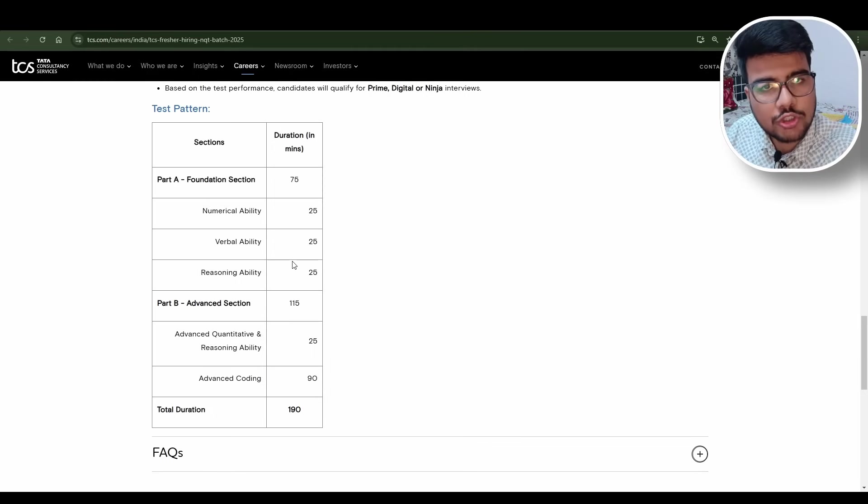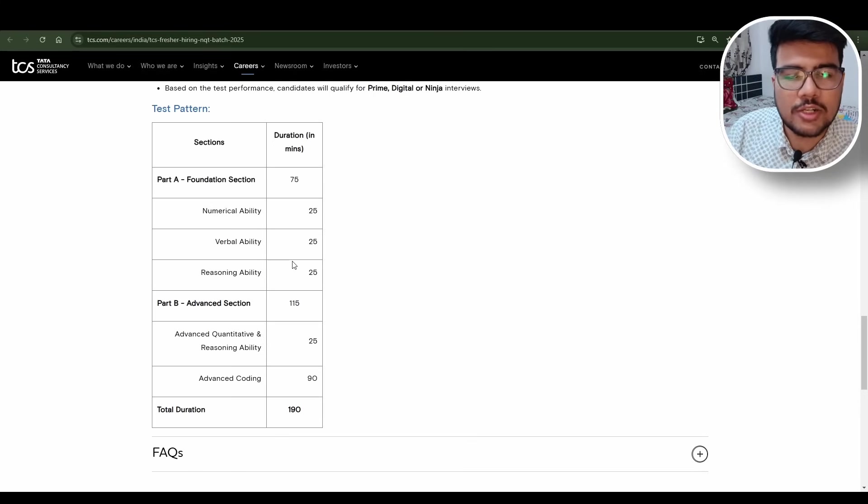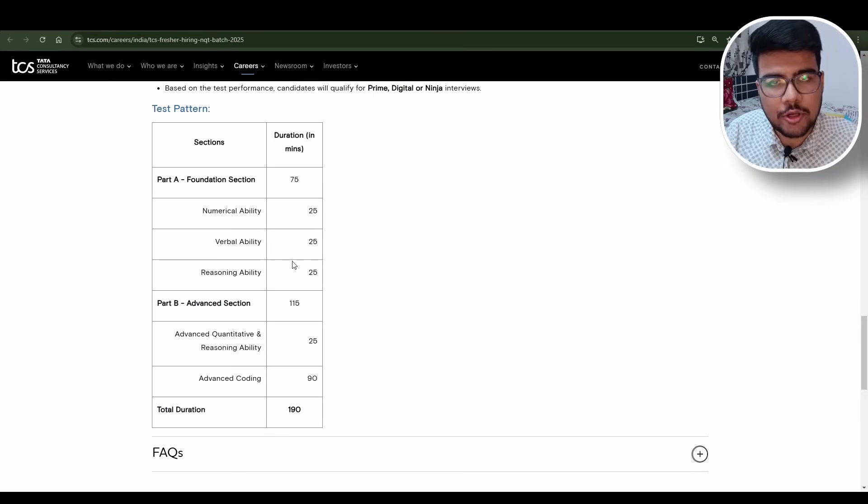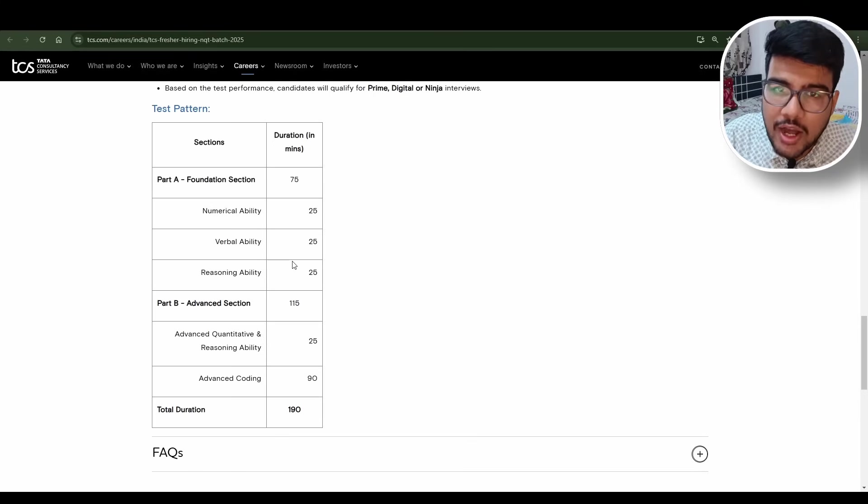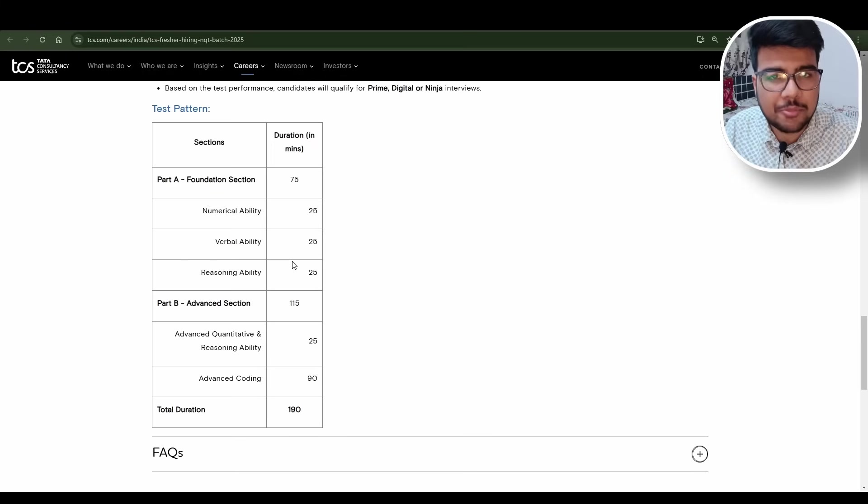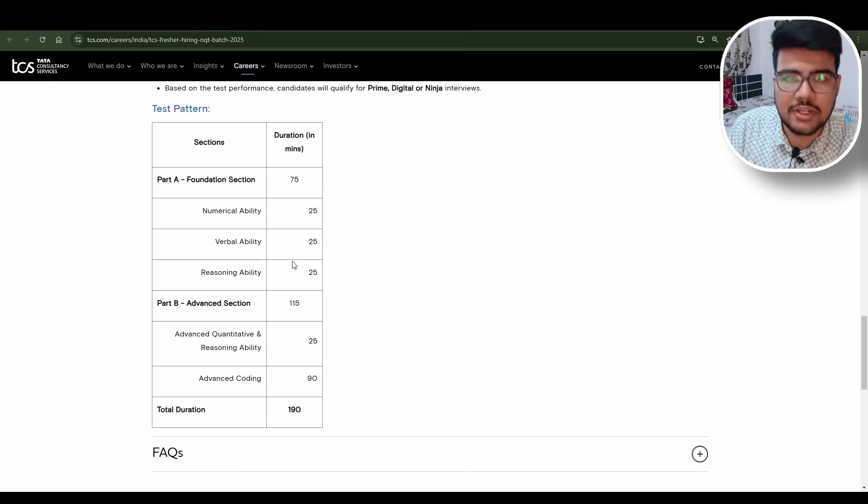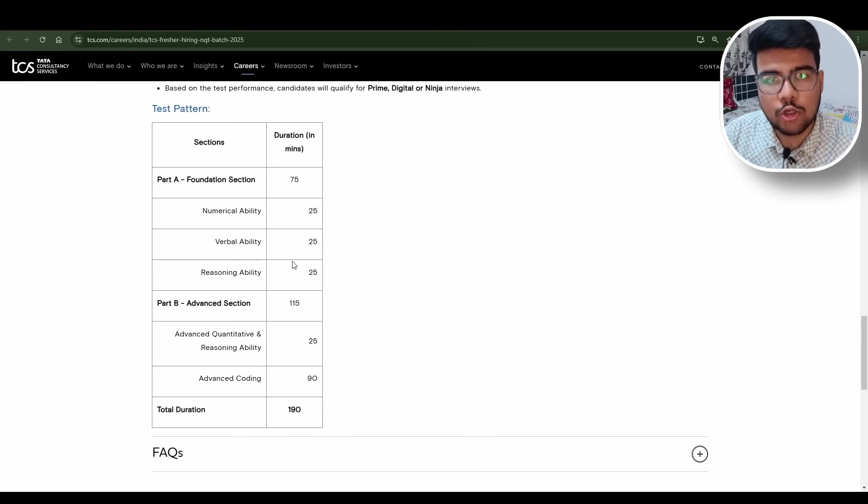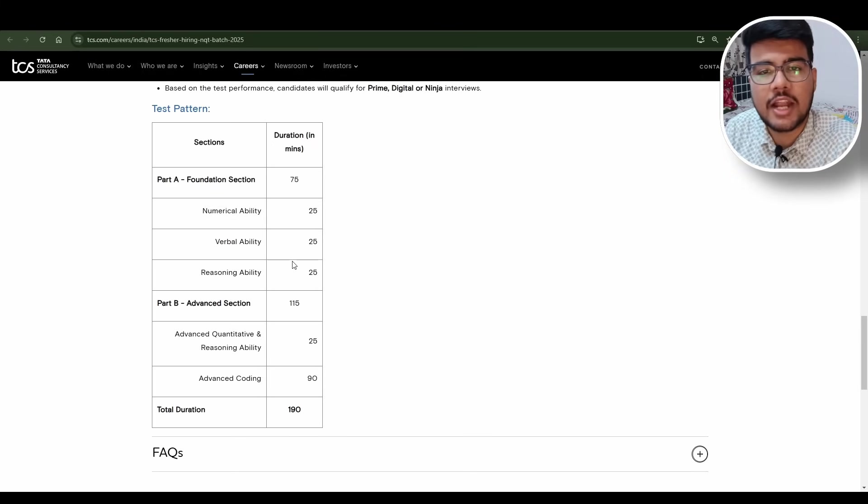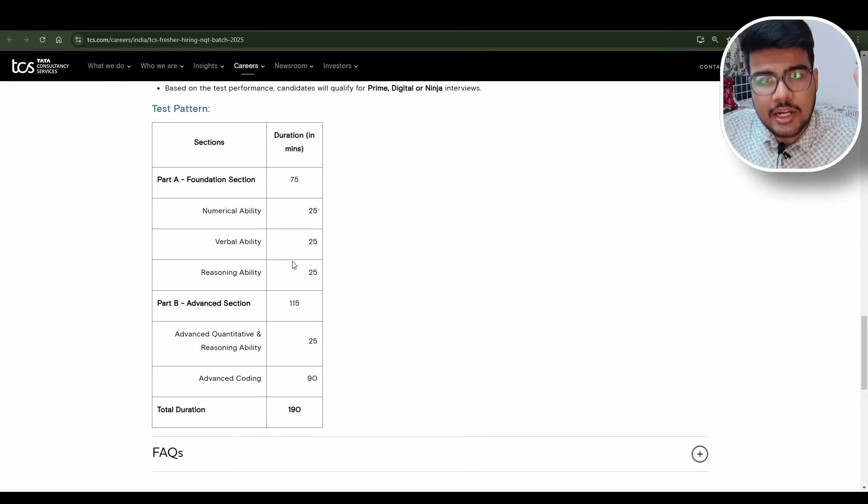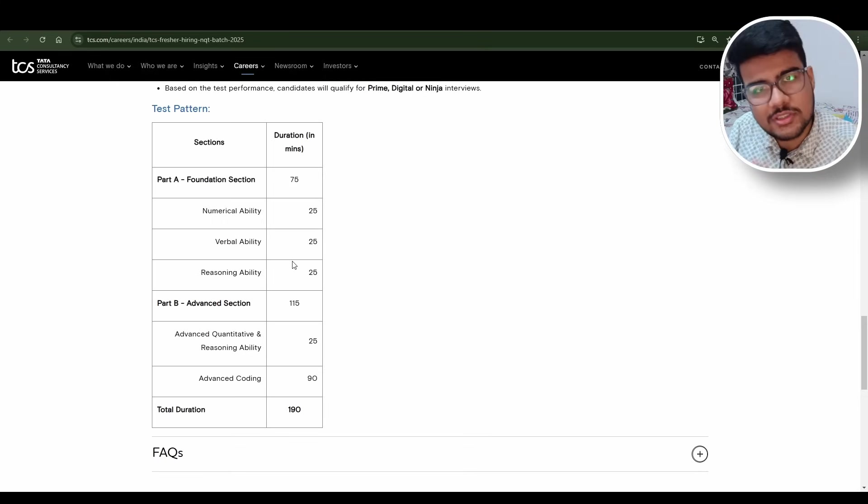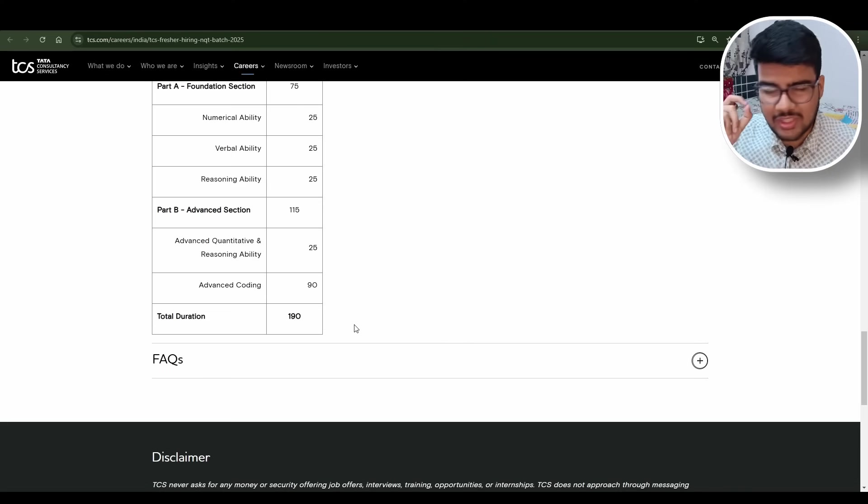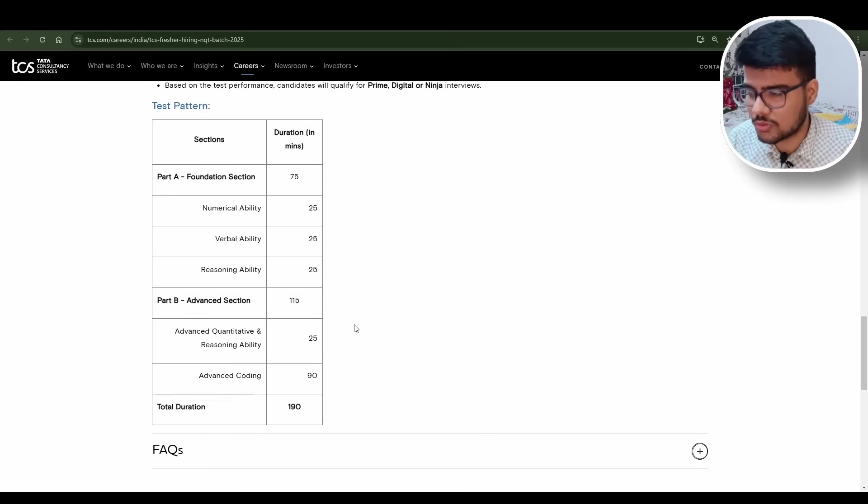Do solve the previous year for sure and try to update yourself as per the current trend. If you see the 2025 NQT shifts of on-campus, the question level was different as well as the aptitude level was different. Try to prepare as much as you can, try to refer to many pieces of content, and please utilize your time accordingly because this is the last opportunity.